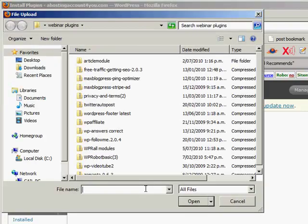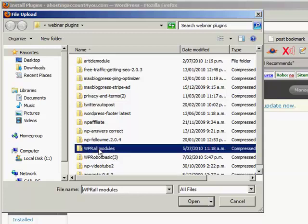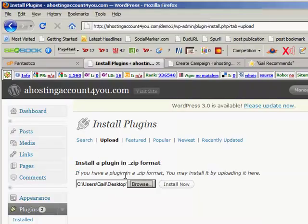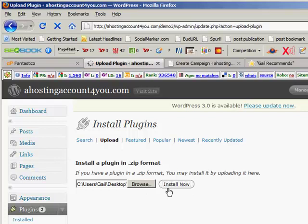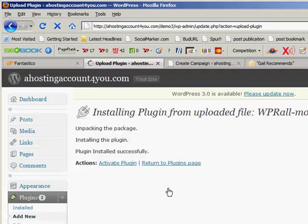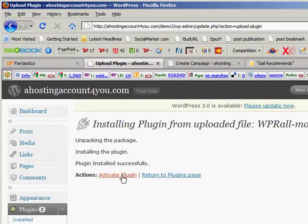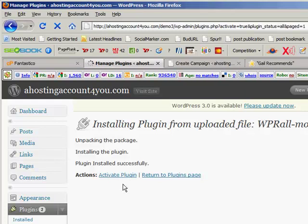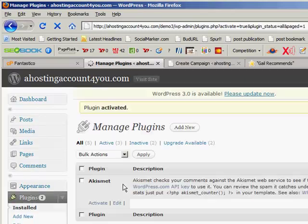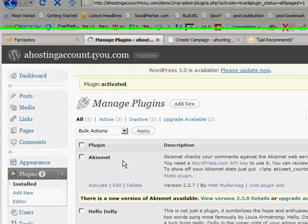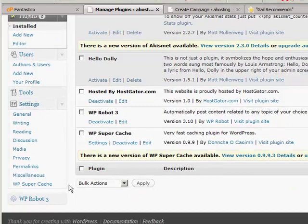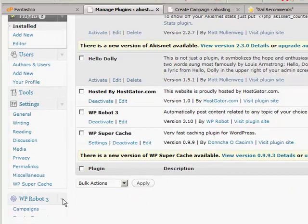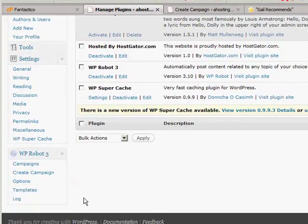Mine I've renamed, but yours will be whatever it's called. You just go browse and then find it, then Install Now, and then Activate Plugin. That's it. So once that's done, you just have to scroll down here till you find it, and there it is right there.